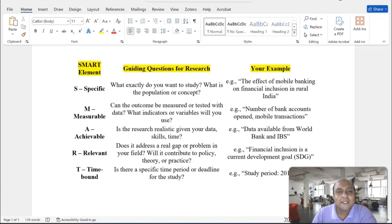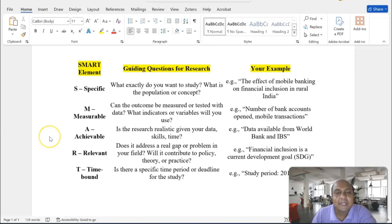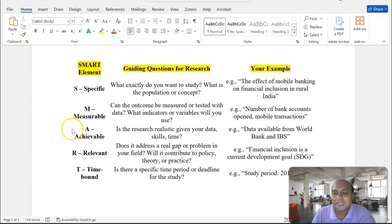Welcome to my channel, Dr. Munshi Nasir, Skilled One. How are you, my dear learners? In this video, we are going to talk about a smart technique that can help you to publish in a Q1, Q2 journal very quickly. So, without wasting any time, let's get started.